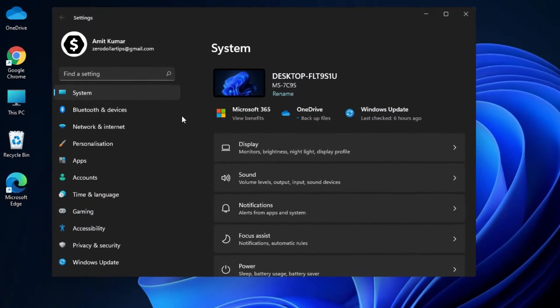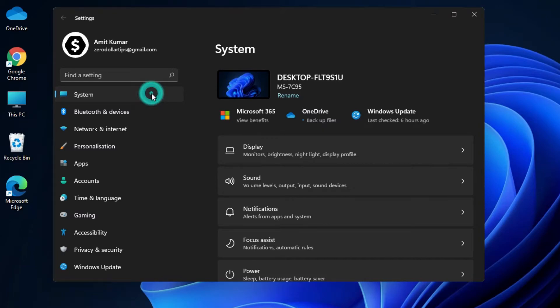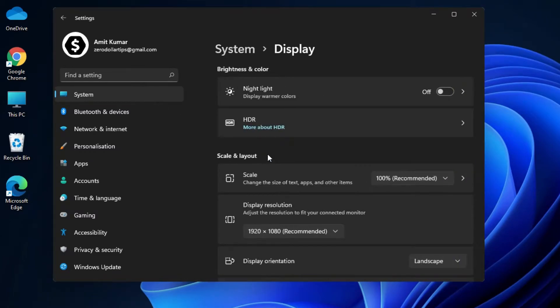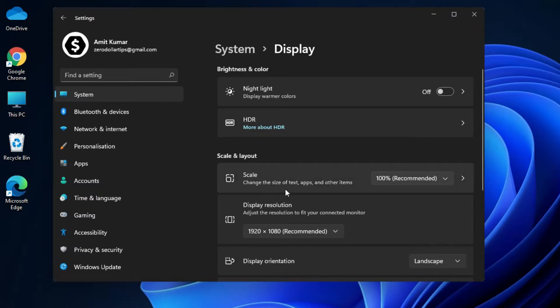Now here, go to the System Settings and then click on Display Settings. Now under the Scale and Layout Settings, you have to go to the Scale Settings, which says change the size of text, apps and other items.